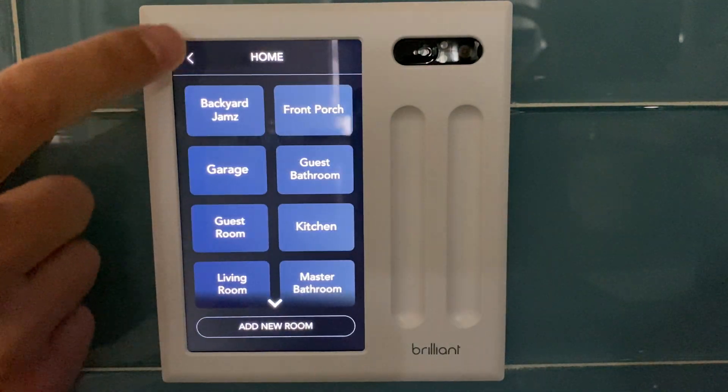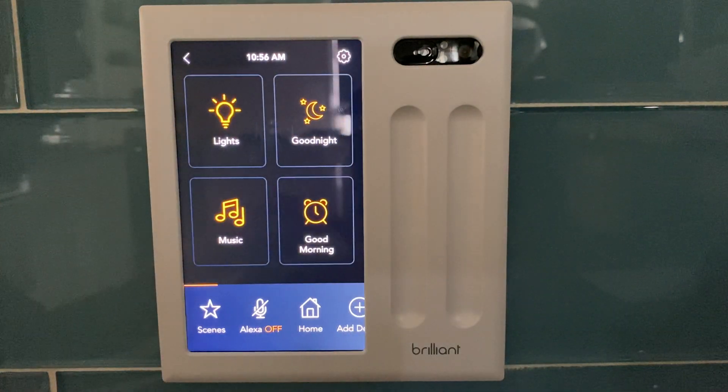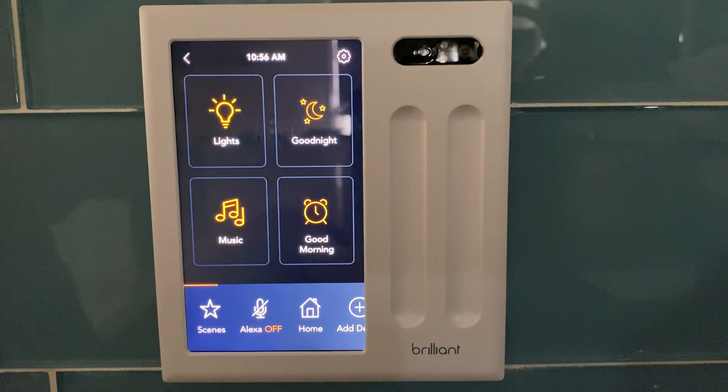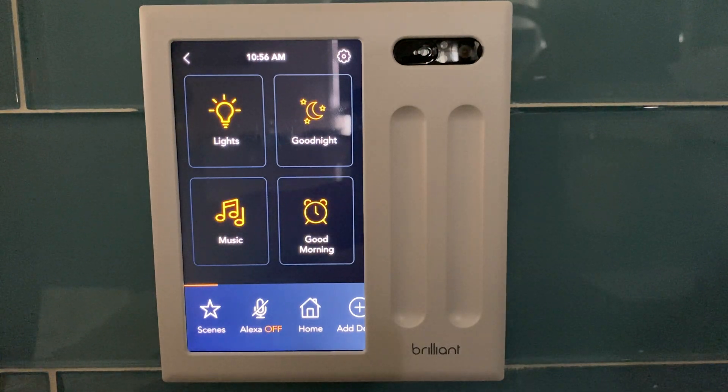Simply back out, back out, and that's how you tie a scene to a smart dimmer switch.